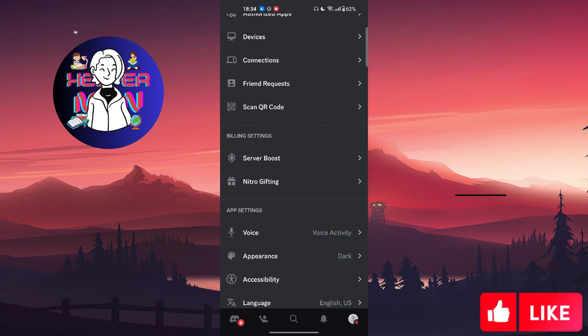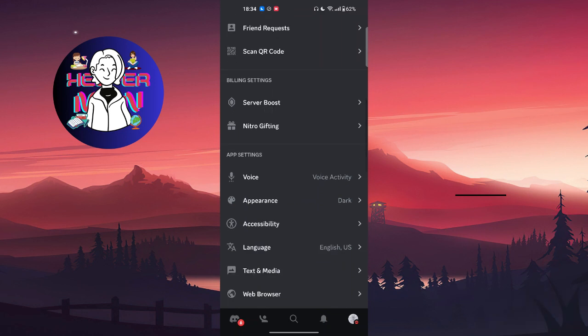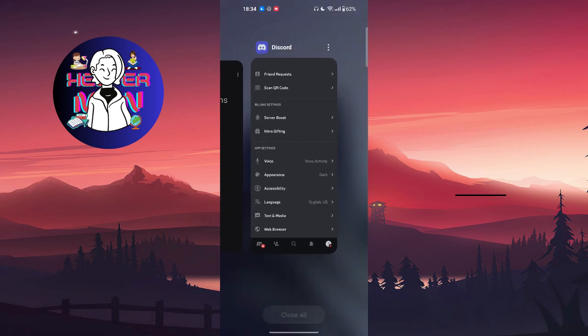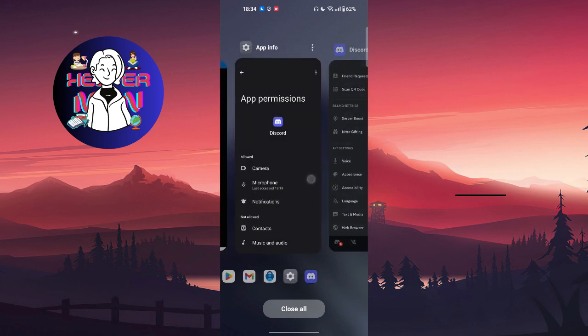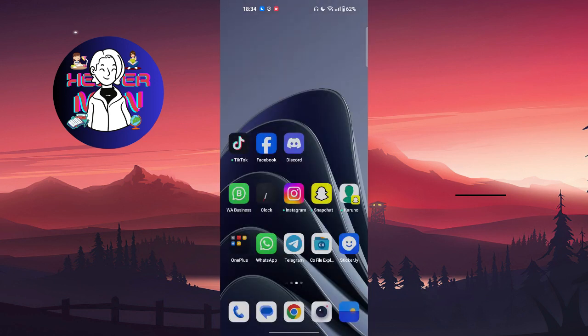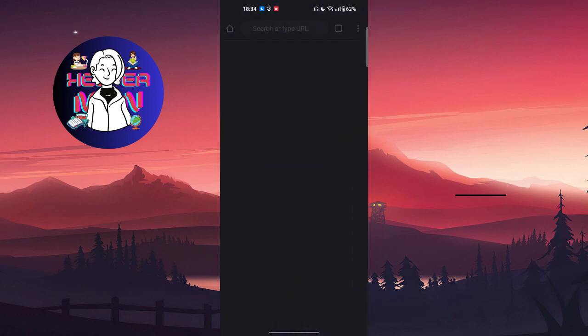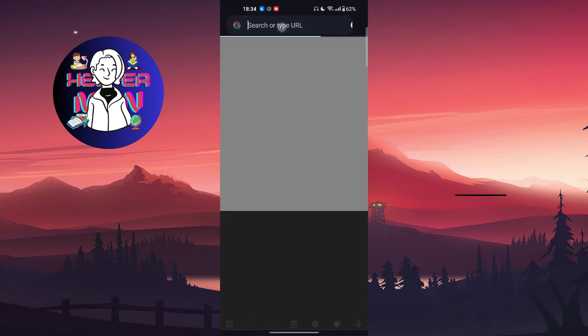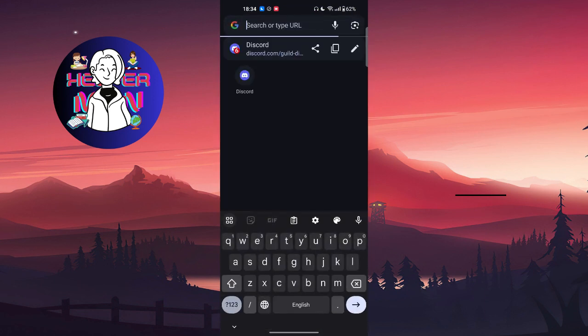In order to delete payment method, you're not gonna go in the mobile app, but you're gonna go to your Discord web version. You're gonna open any browser you want that you use, and you're gonna type in the URL.